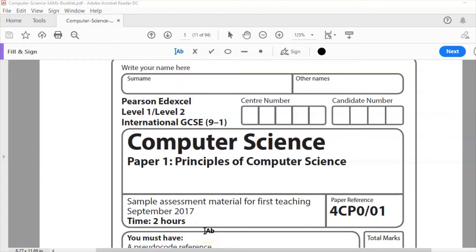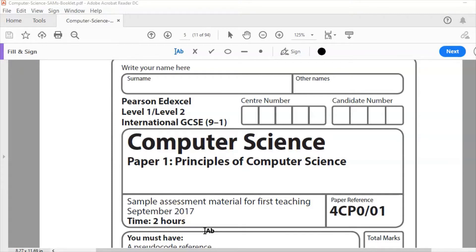Hello and welcome to another ADEXCEL IGCSE computer science past paper question. This is sample assessment materials and we're looking at paper one today. Principles of computer science is a two-hour theory exam and today we're looking at question two.